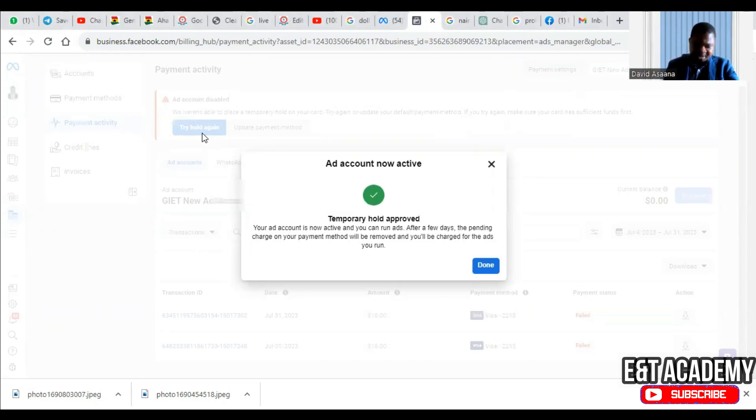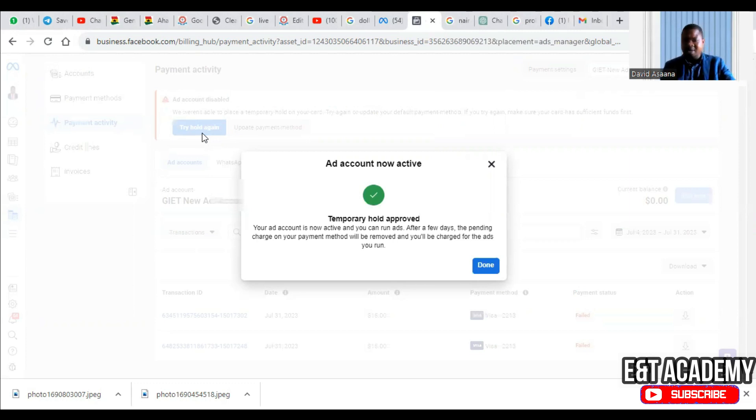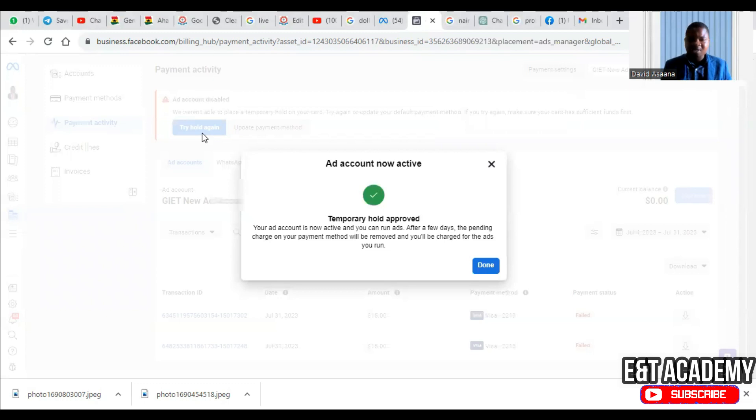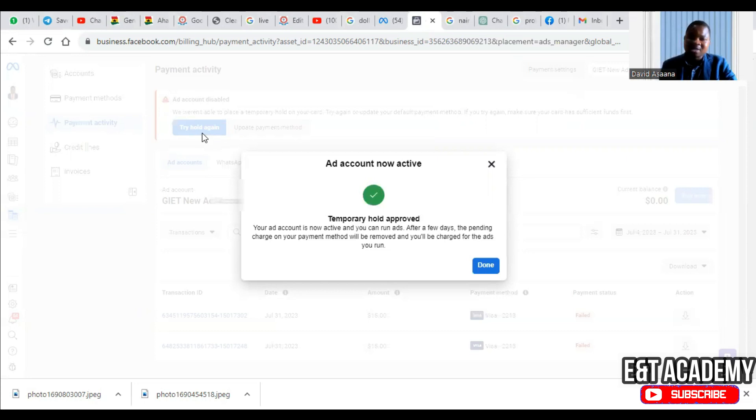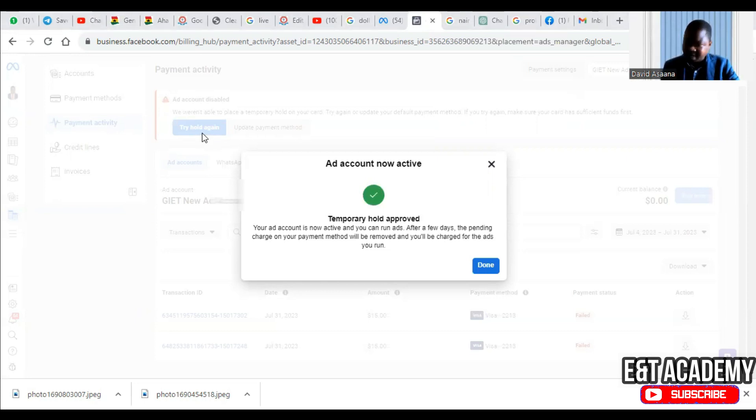After I added enough money in my bank account and clicked on try temporary hold again, as you can see, the temporary hold has been approved. So if you put enough money in your account and you try, it is going to work. It is not magic, but you just need to have enough money in your account for them to hold. As I said, they are not trying to deduct money from your account. They are just trying to check whether you have enough money.